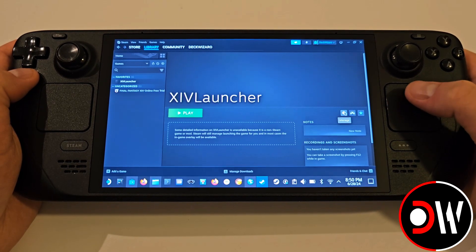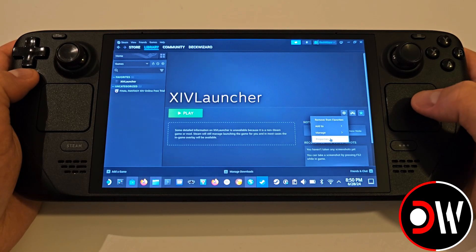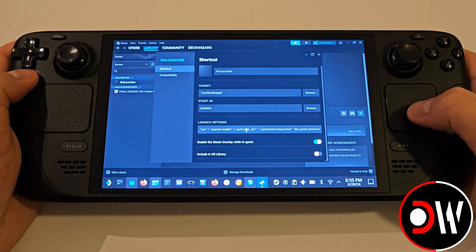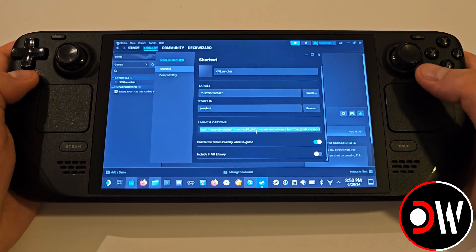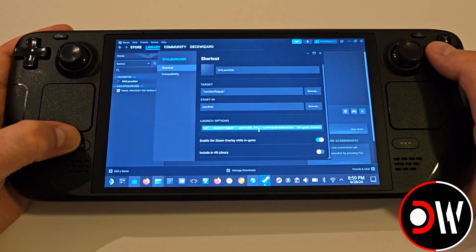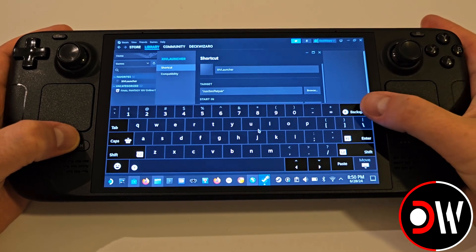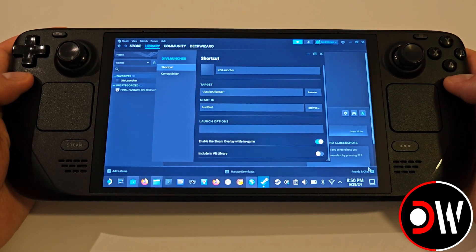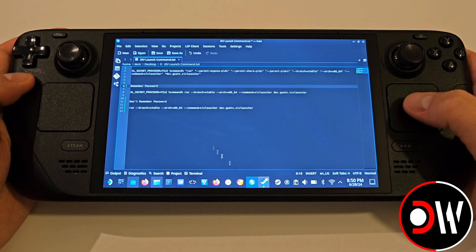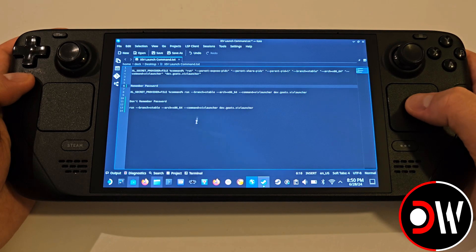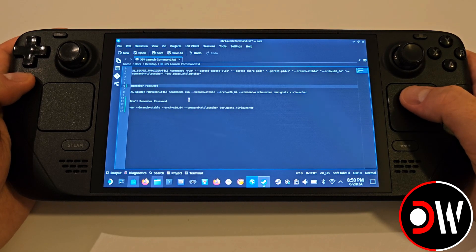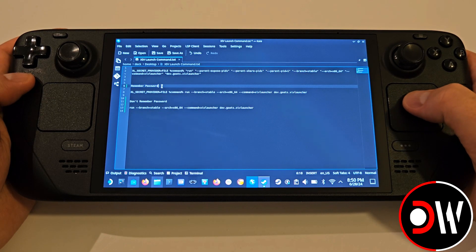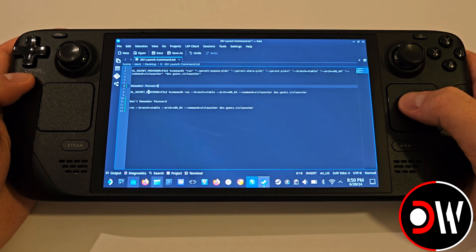Add the XIV Launcher to your favourites, choose the settings symbol, properties, and in our launch options we want to delete everything in here by highlighting and pressing cut or using the Steam keyboard. Once launch options is clear, come over to the description of this video and we have two correct launch options to choose from.